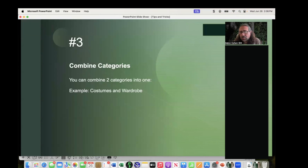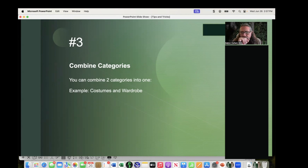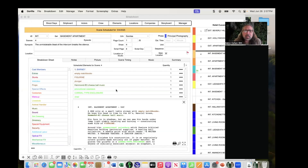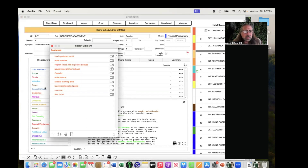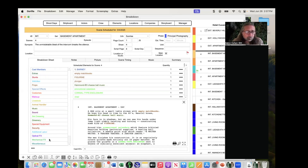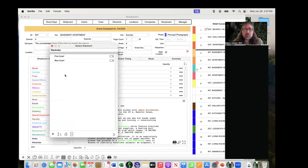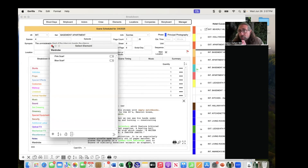Combine categories is actually a very good one. A lot of times when you import a screenplay, you might have one or two categories that conflict — costumes and wardrobe is an example. You might have costumes as one category with several elements, and wardrobe as another with elements like pink scarf and blue scarf. It could be confusing, but Gorilla has an option to combine those two categories without losing the elements attached to them.